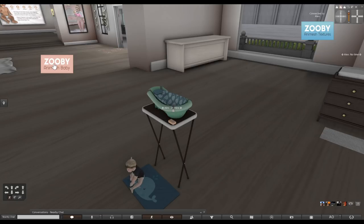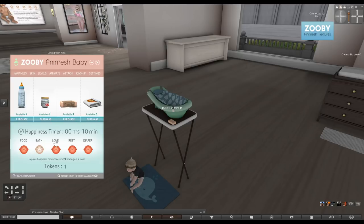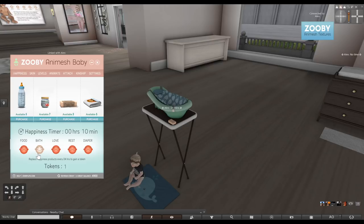I'll give another video about this, but the goal is to have the food, the bath, the love, the rest, and the diaper icon all happy. The reason the icon is currently happy is because prior to doing this video I tested the tub and actually gave Alex a bath, so you'll see this icon is happy.